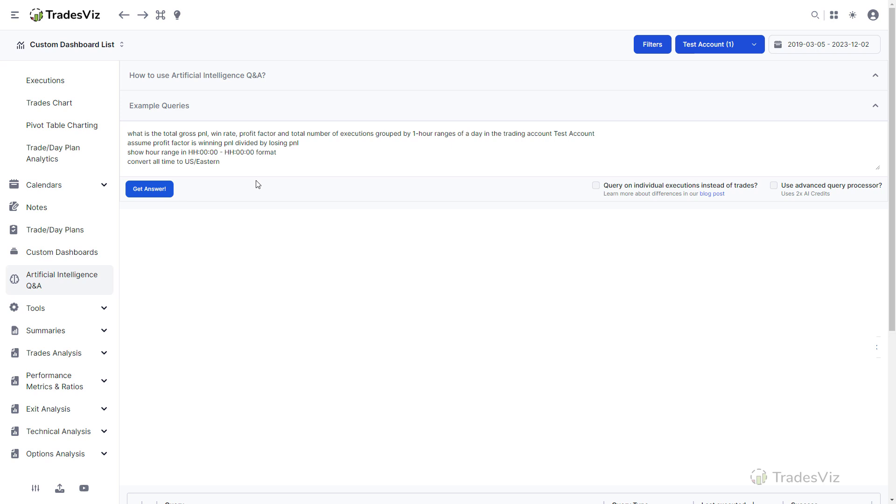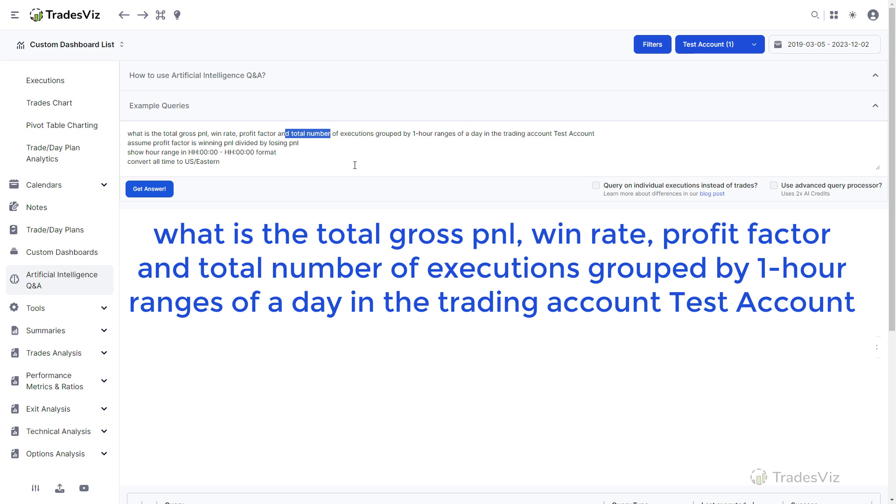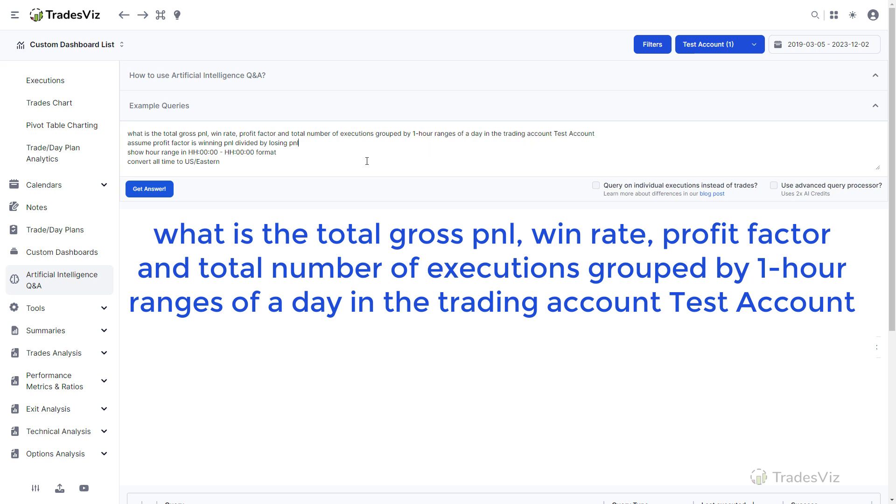This query is quite a jump in complexity compared to the previous query and incorporates several examples of types of filters and features you can use as part of the query. Let's break this query into parts. First, we are asking for specific stats to be shown. That is, total gross profit, win rate, profit factor, and total number of executions. Next, we are specifying that we need this data to be calculated or grouped based on the hour of the day specifically for the trading account named test account. This ends the main query.